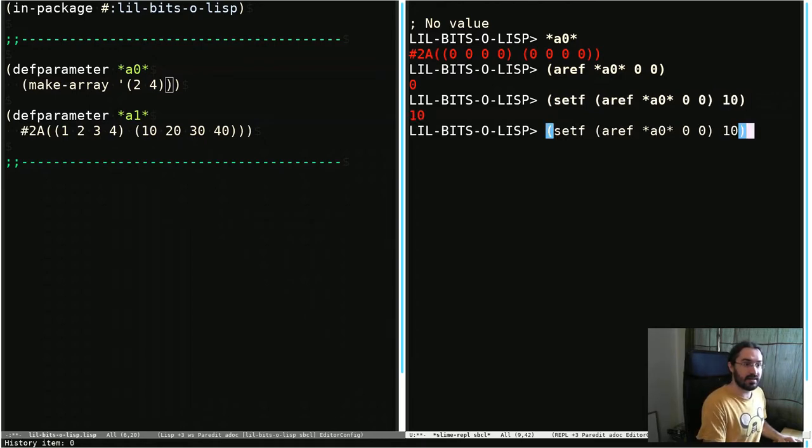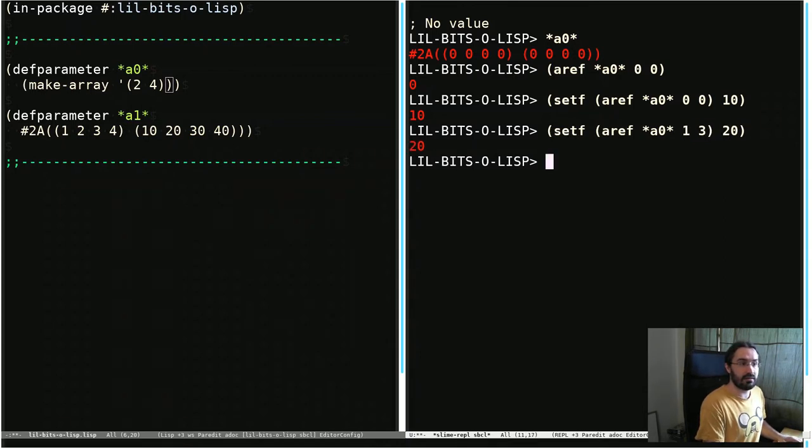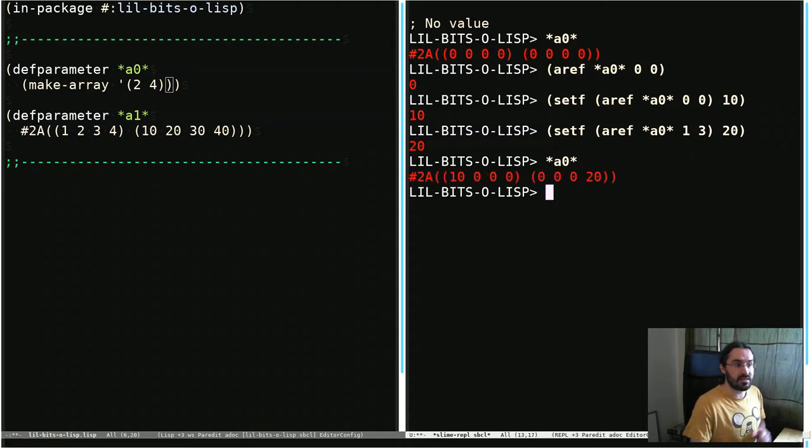Let's set another element. Do 1 and 3 and we'll set that to 20. Now let's look at A again. And you can see that we've modified these values here.